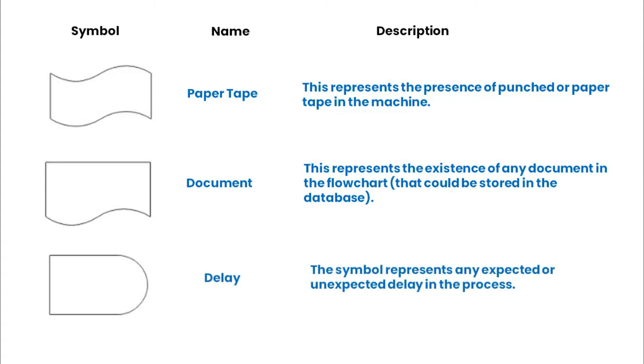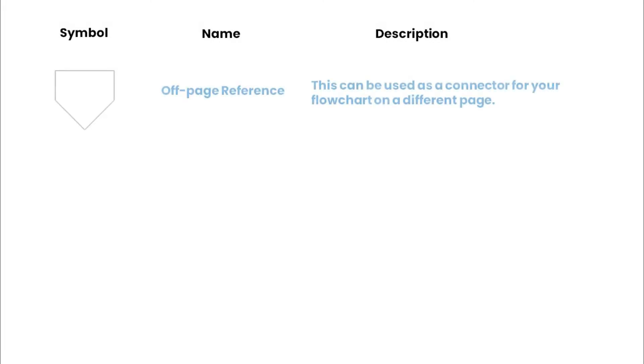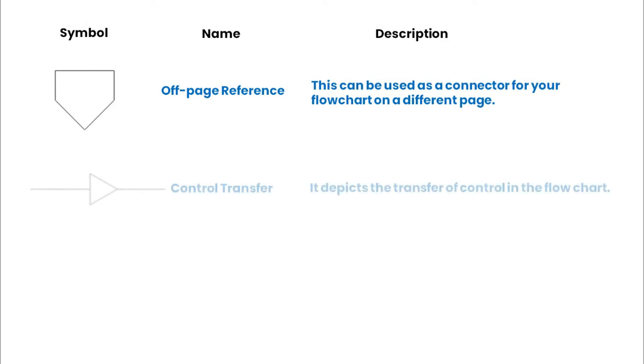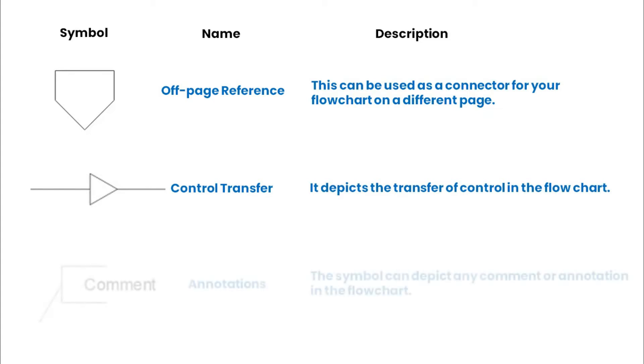The delay symbol represents any expected or unexpected delay in the process. An off-page reference can be used as a connector for a flowchart on a different page. The control transfer symbol depicts the transfer of control in the flowchart.